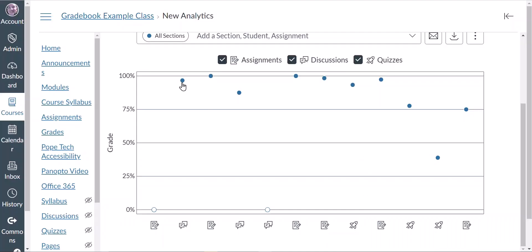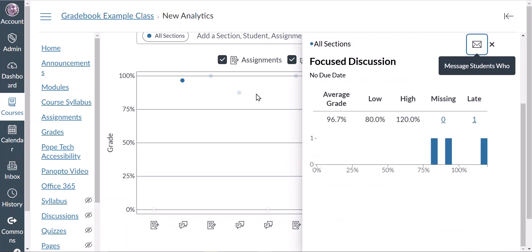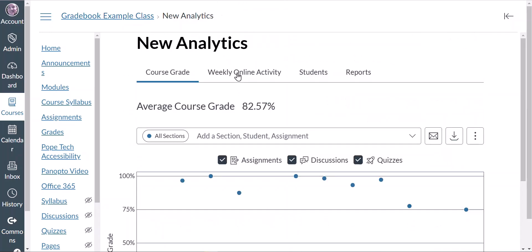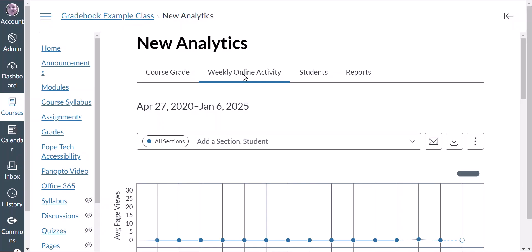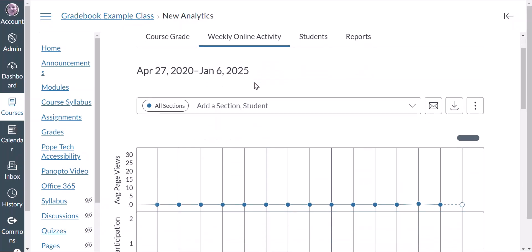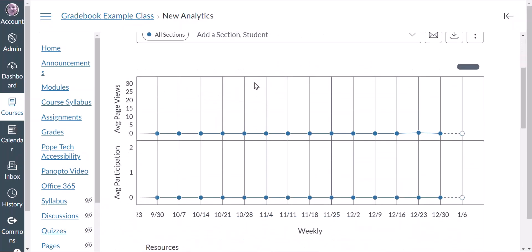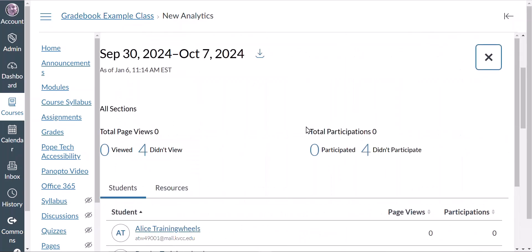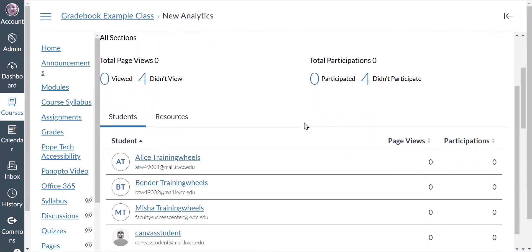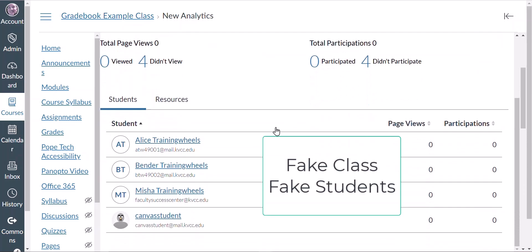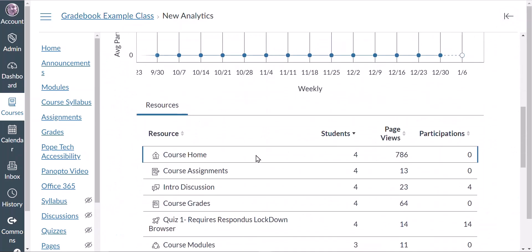If I click on a specific point I can get additional information on that specific activity. Under the Weekly Online Activity tab we can see page views and course participation by date. If I click on a point I can reach additional information, and if I scroll down I can see information about page views and participation by resource as well.